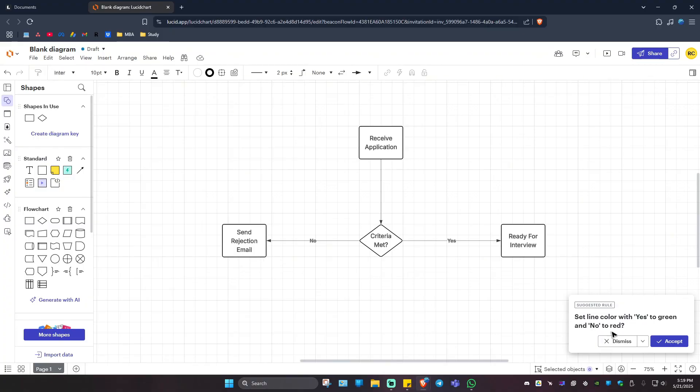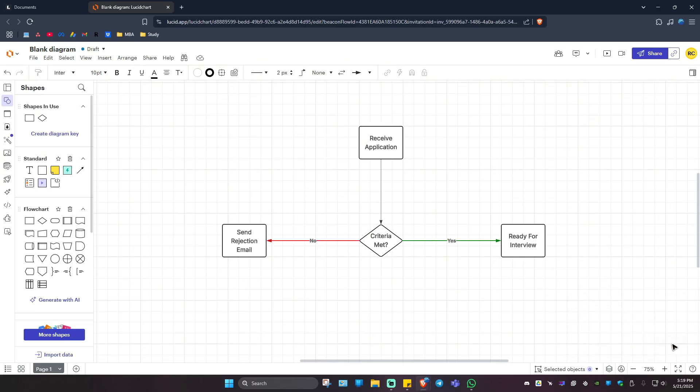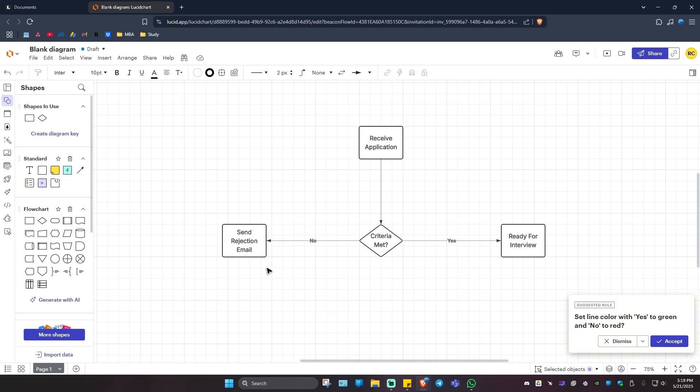As you can see here, it says set line color with the Yes to green and No to red, just a suggested rule. You gotta hit on Accept if you want to. As you can see here we have these lines. Well, I hope this video helps and I'll see you in the next one.